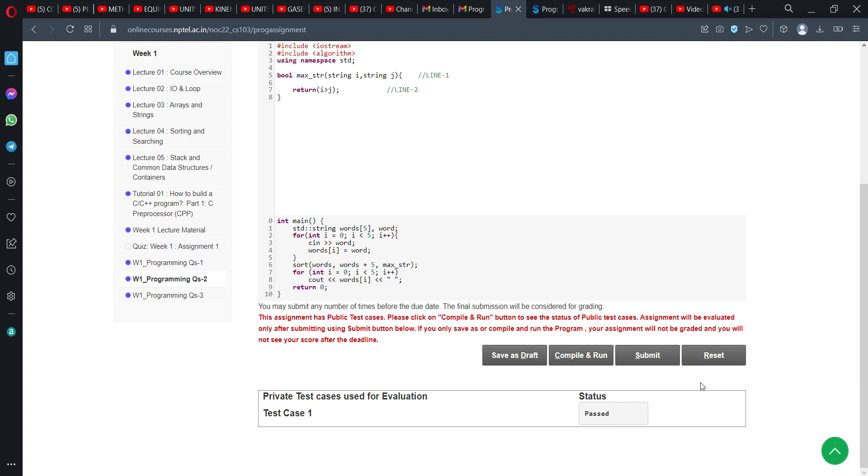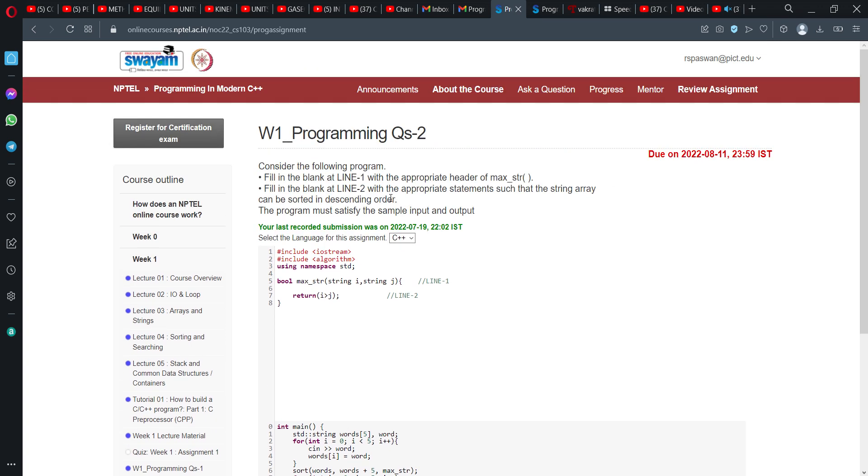So successfully, we submitted this assignment, programming assignment 2. I will just put the description of line 1 and line 2 in the description, so you can copy from there. Thank you.